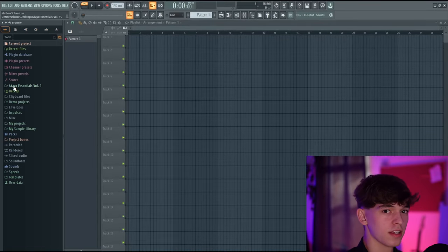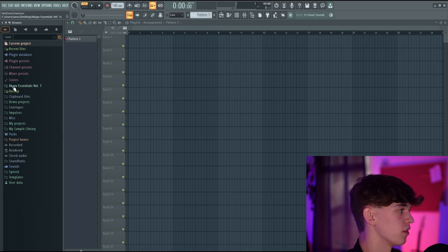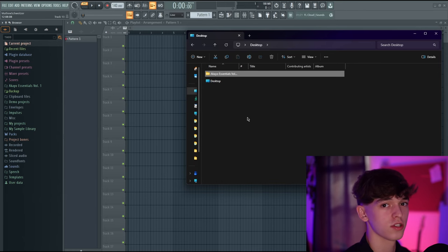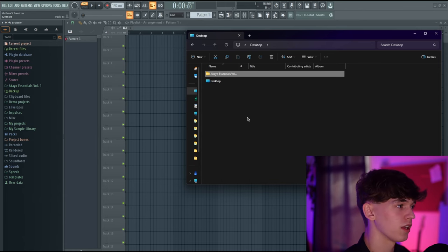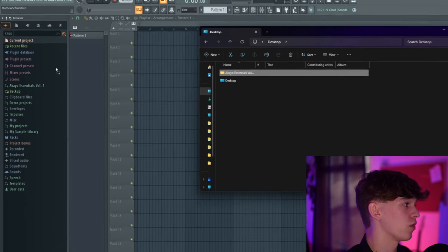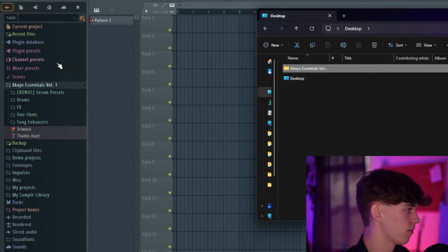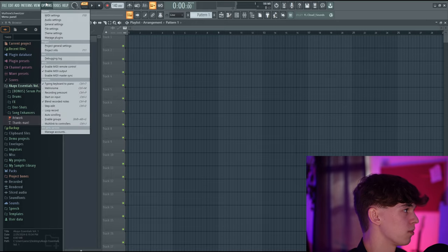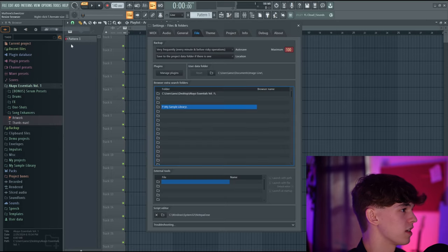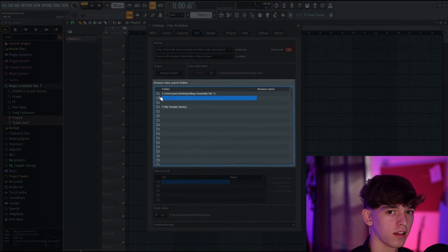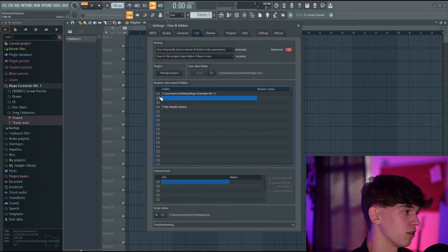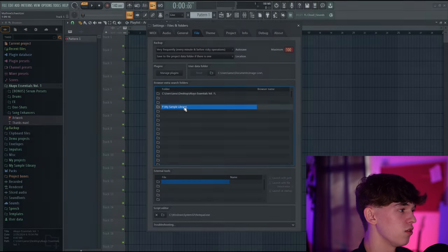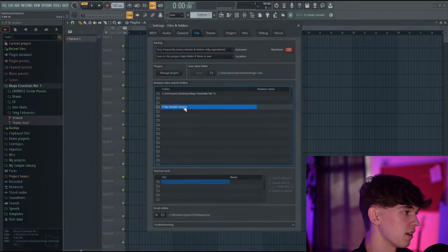I have the Akaio Essentials sample pack — link in the description — in the browser. To add it, all you have to do is take the folder you want and drag it directly into the browser. You can also do it manually by going to Options > File Settings and clicking on the folder icons. If you want to delete something, just select it and press Delete.